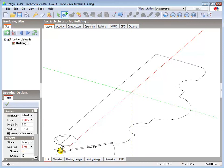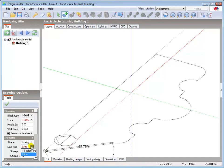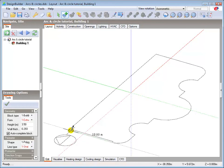5m. And complete the ground floor block by clicking back on the start point.